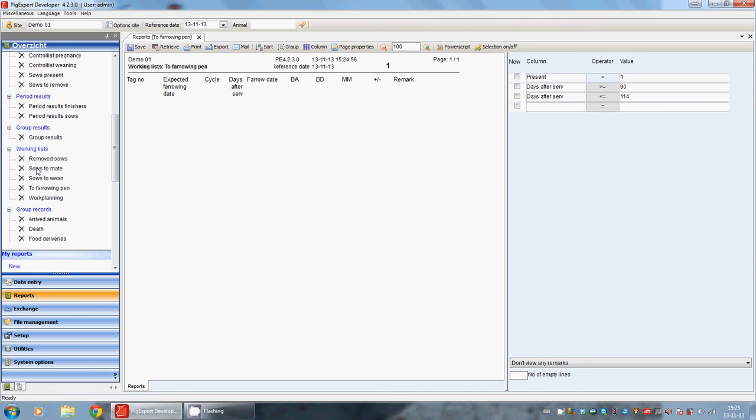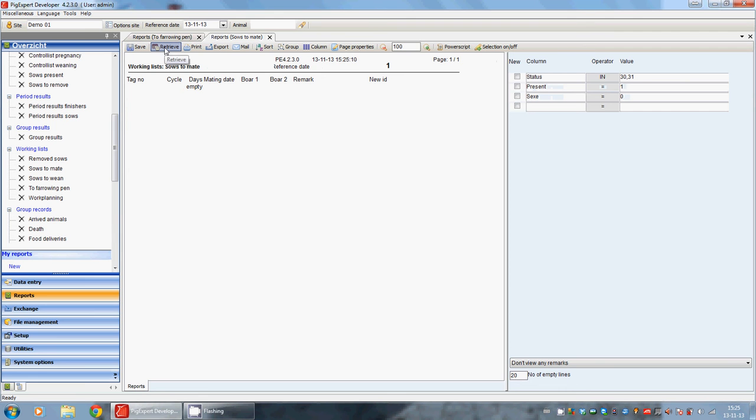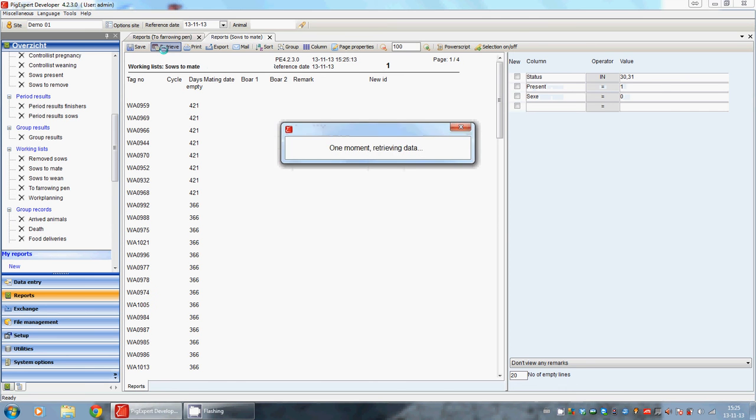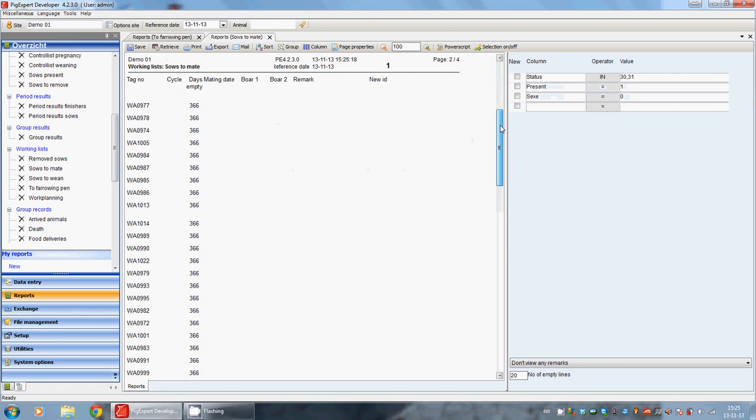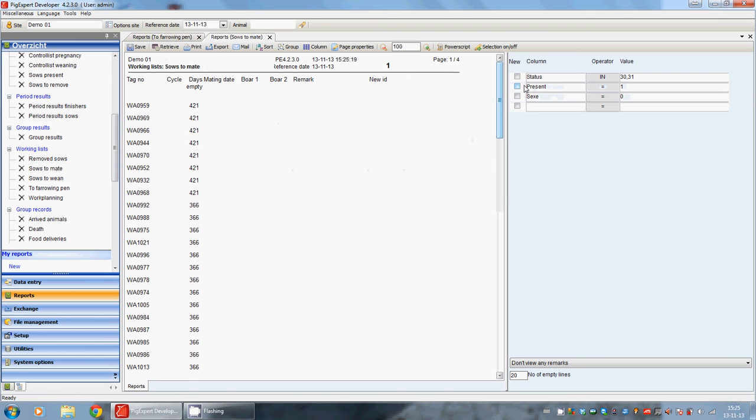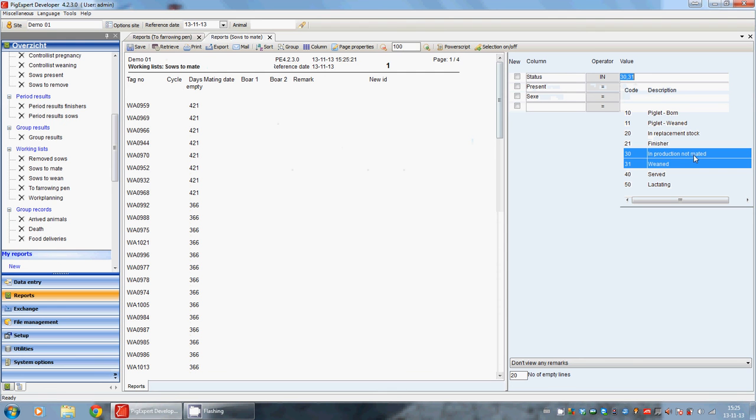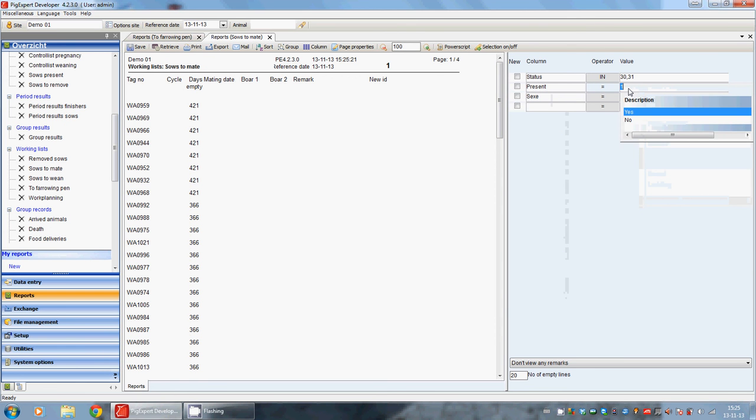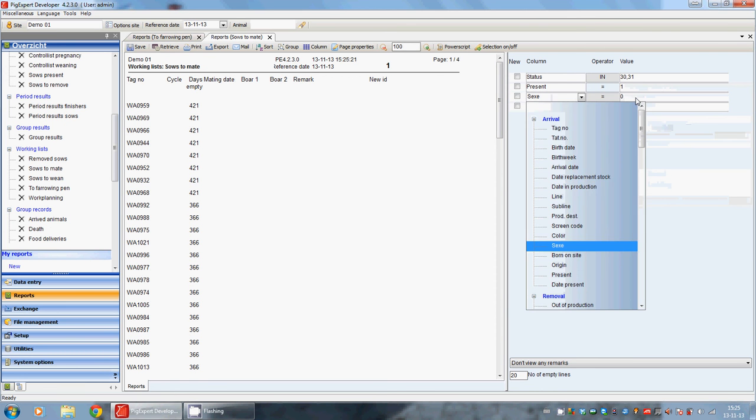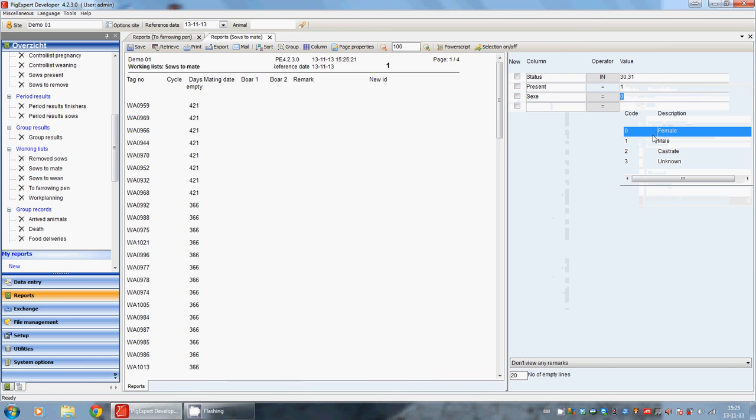Sows to mate are all the sows for the mating. When we click on retrieve, we can see all the sows we can mate. The status of the sows is in production but not mated, and weaned. Present is yes, and the sex of the animals is female.